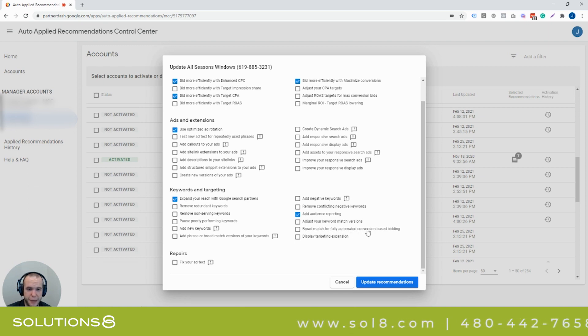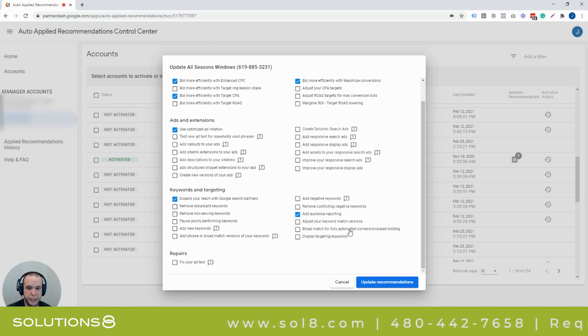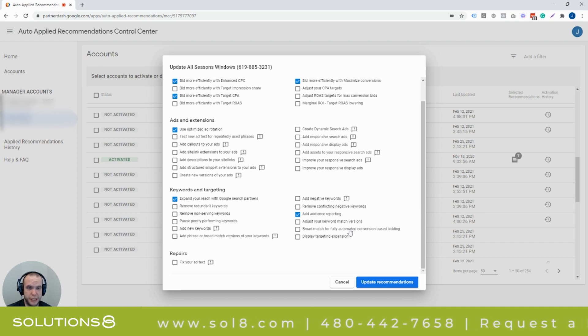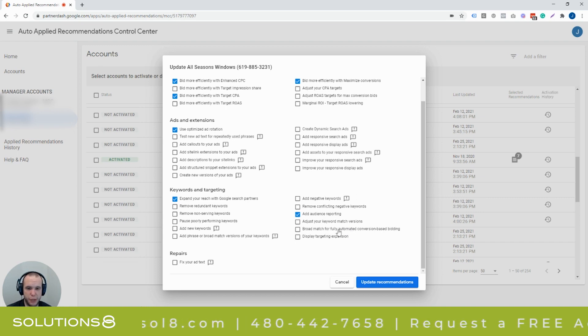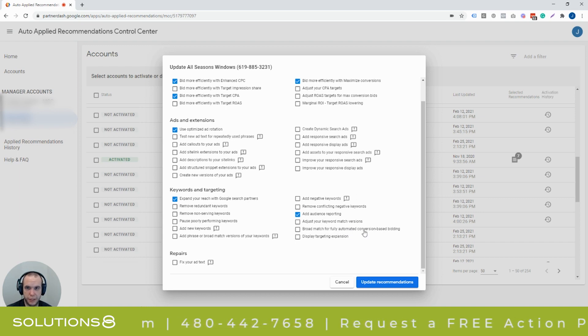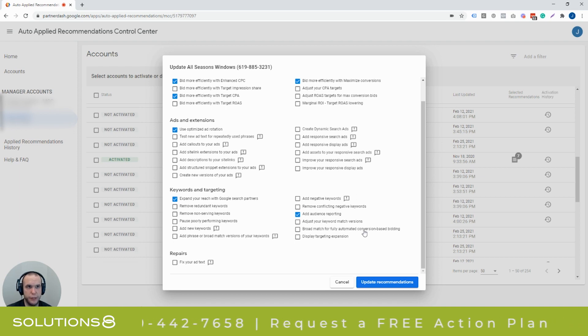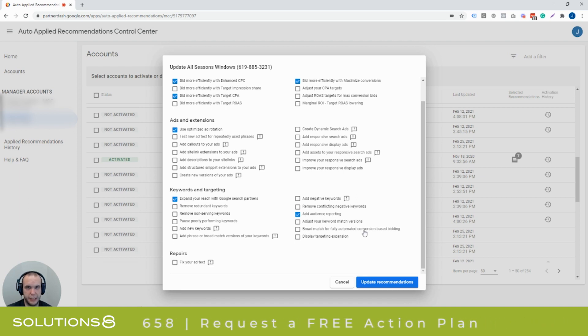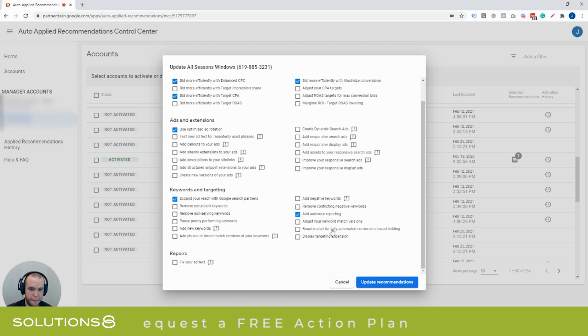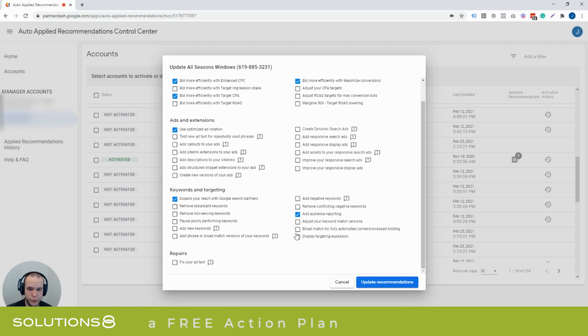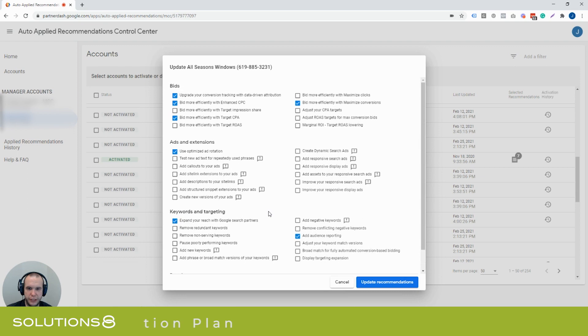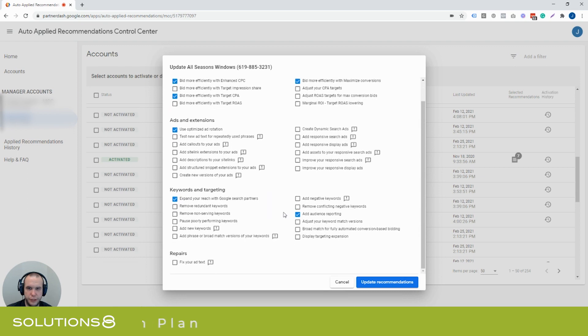Broad match for fully automated conversion-based bidding. Like it might just take all of your keywords from exact match, phrase match, even broad match modifier. Just turn them into pure broad and then use target CPA and say, we're trying this now. And your irrelevant search terms are going to blow through the roof. And it's going to be a negative keyword game, catch up forever. Or it might work really well. Who knows? But this is something that is fairly intrusive.